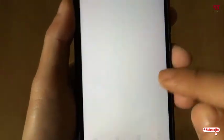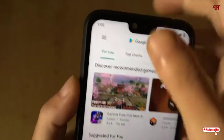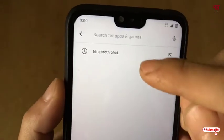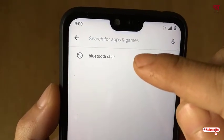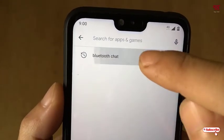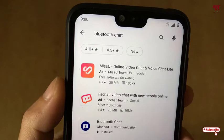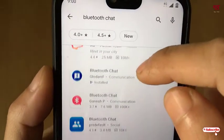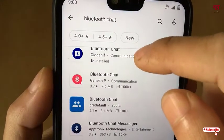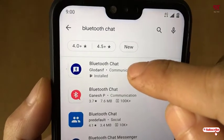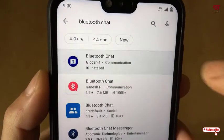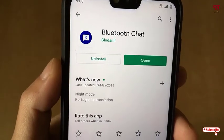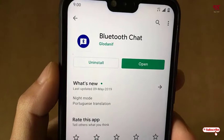First of all, open the Play Store and search for an application called Bluetooth Jet. As you can see, there are tons of applications listed, and in the third result you will see your application named Bluetooth Jet. Just click on it.